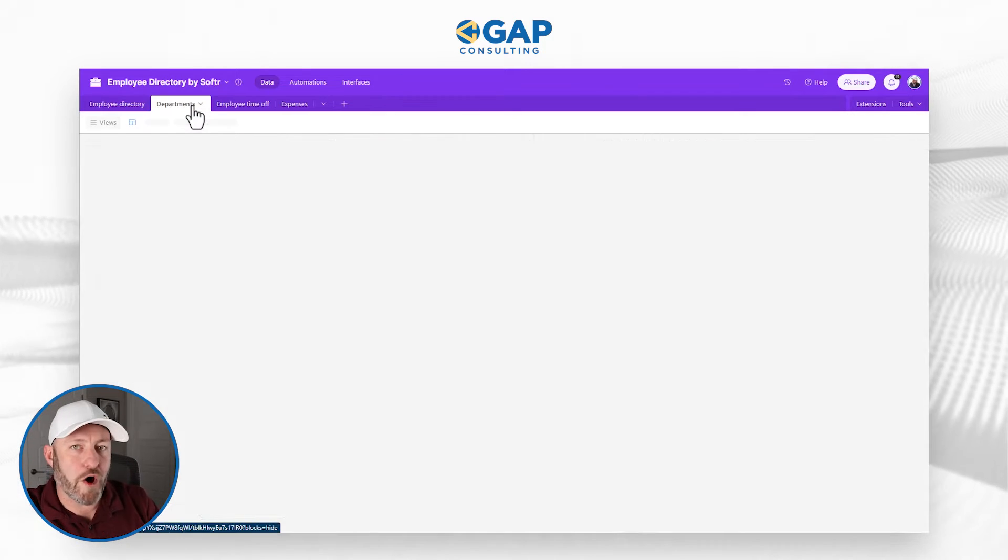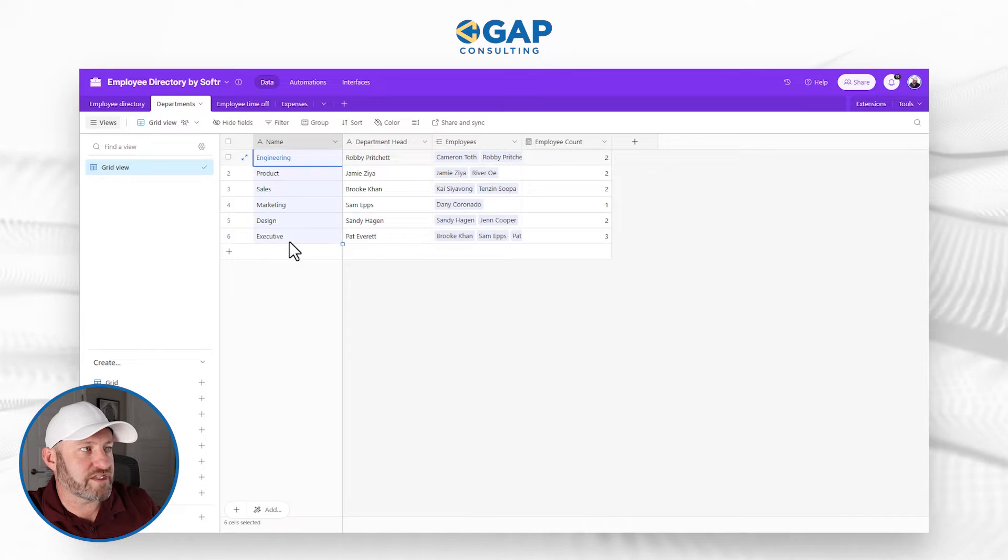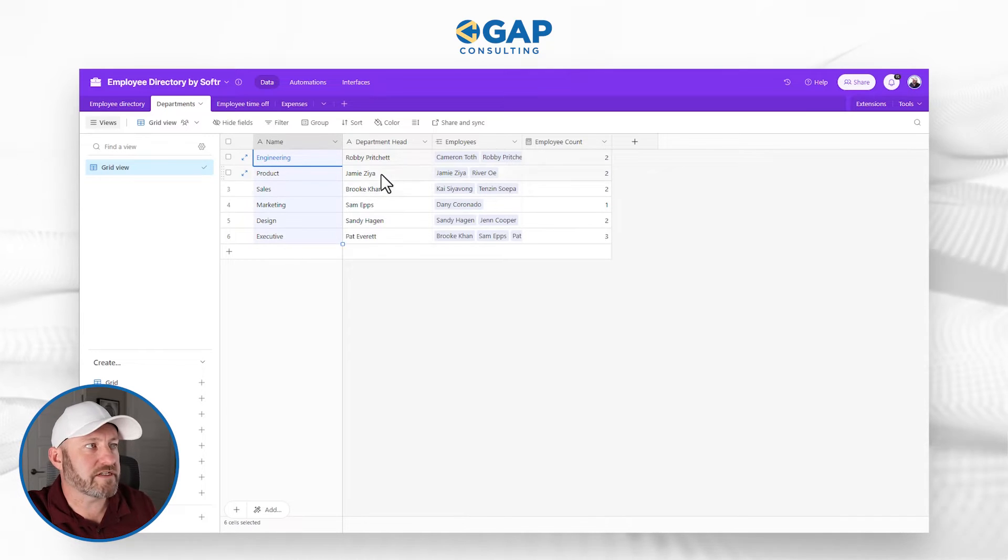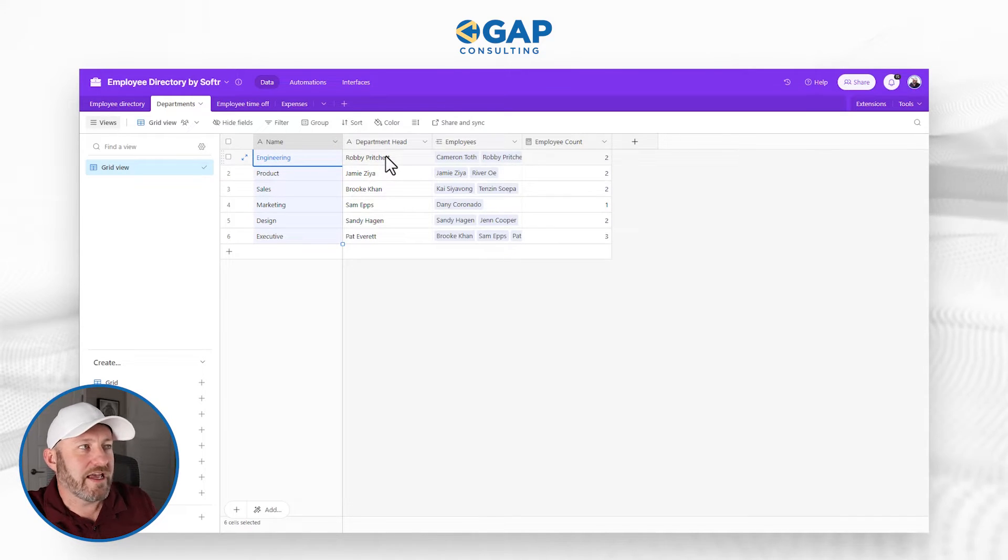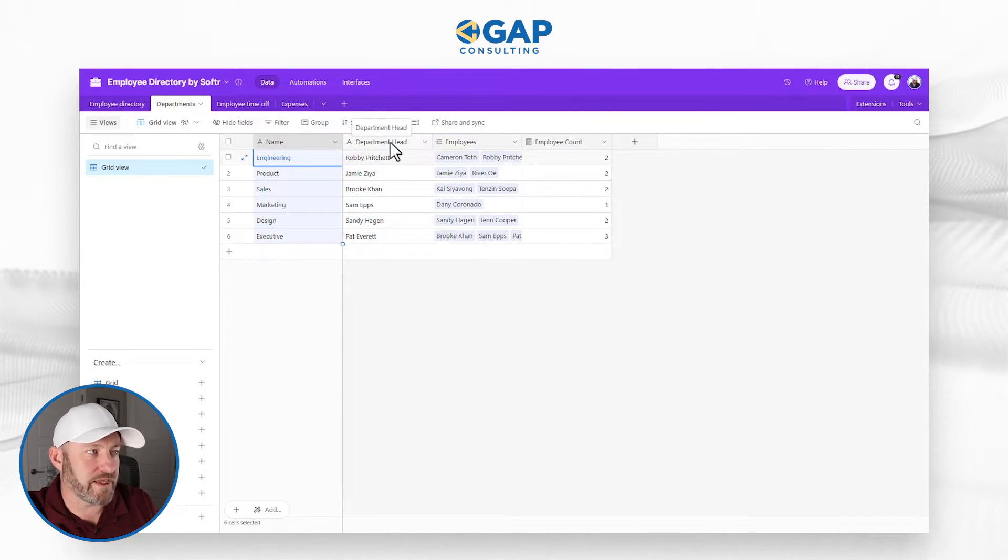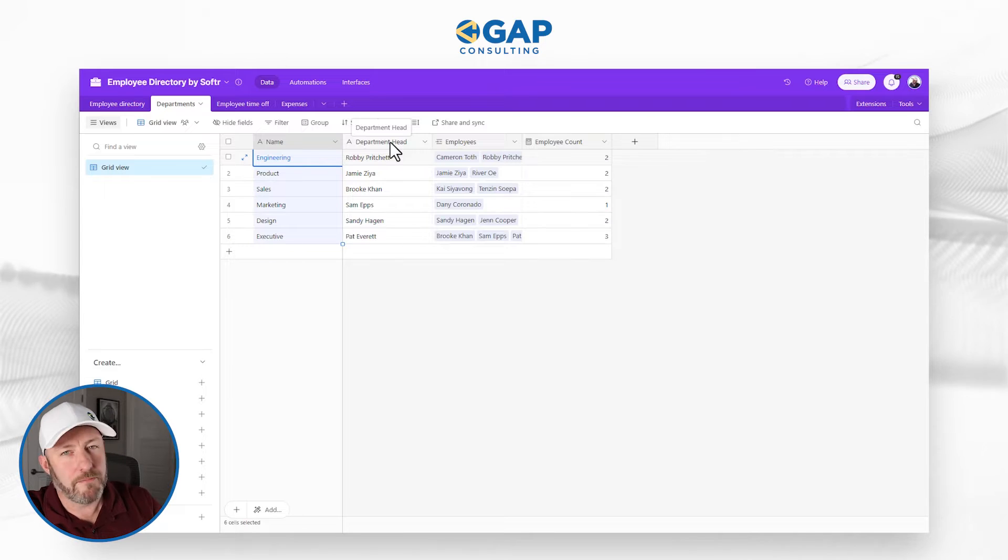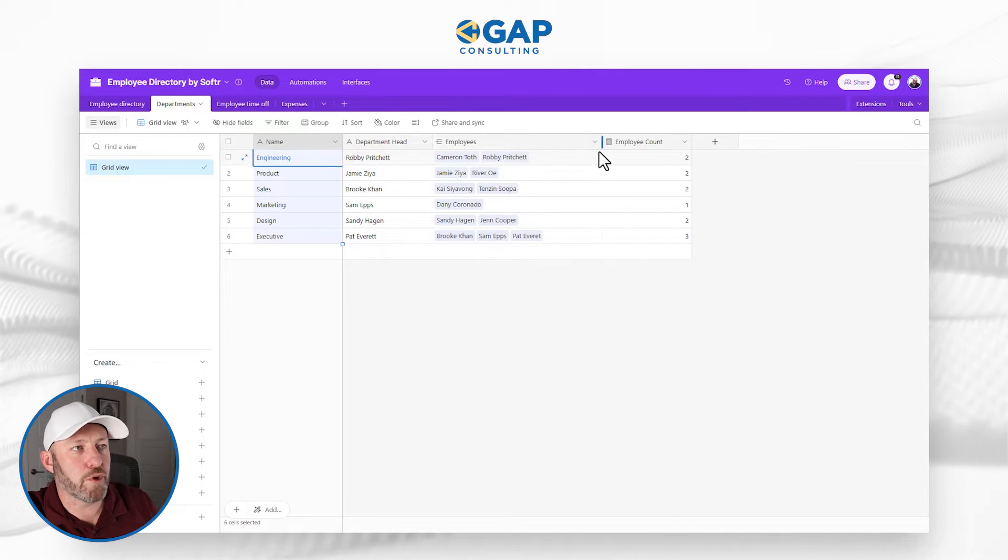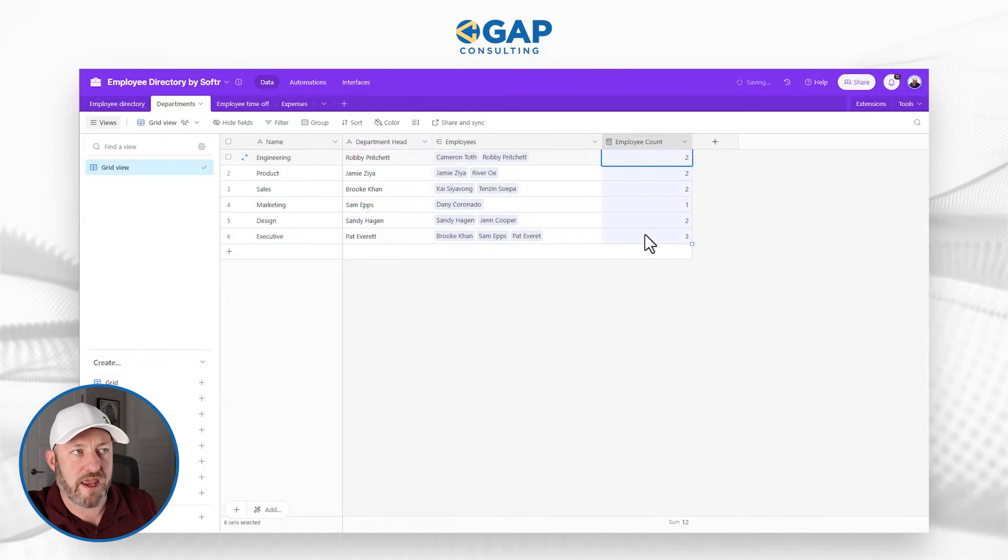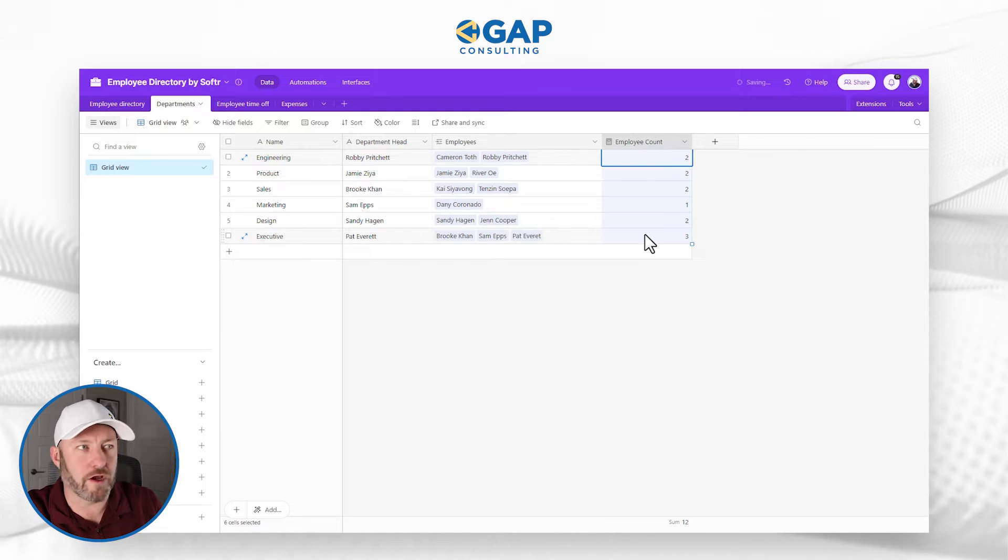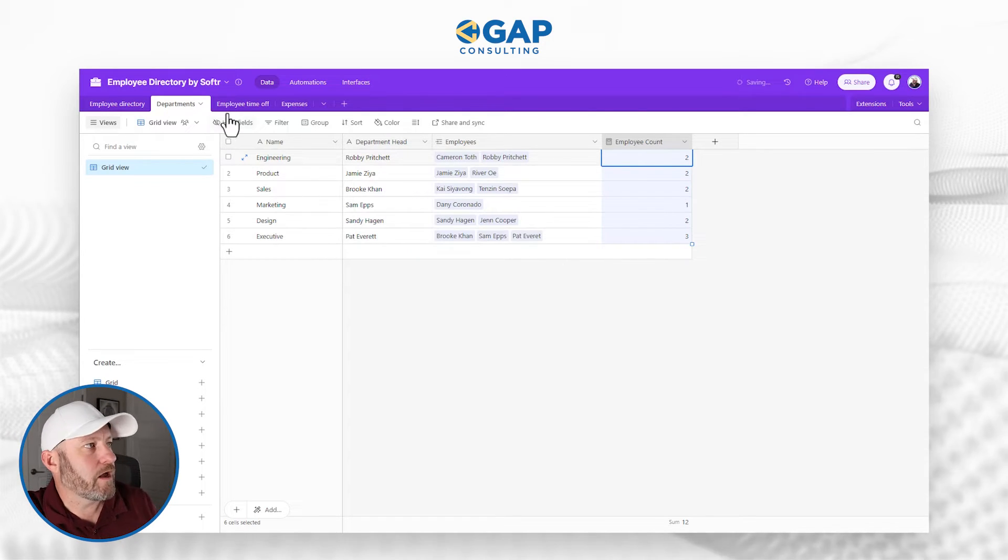Now we're going to take a look at departments. This is pretty straightforward, just the name of the department, who is that department head. In a perfect world, I actually want to see a linked relationship here, but that's okay. We do have the employees and we're rolling up the employee count so that we know how many people are within every department.